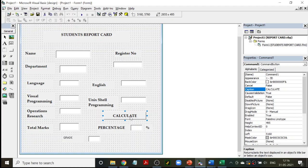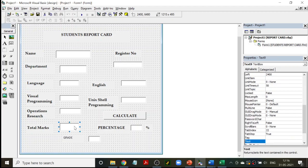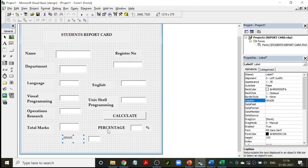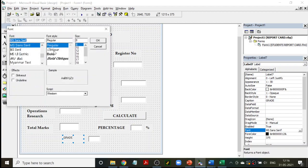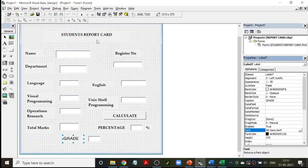After clicking Calculate, it will calculate the total marks, which will appear here. It will calculate the percentage, which will come here. It will also calculate the grade, and that will come here. So these are the things we are going to be doing — let us see how to write the program.